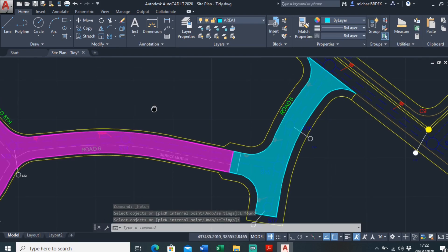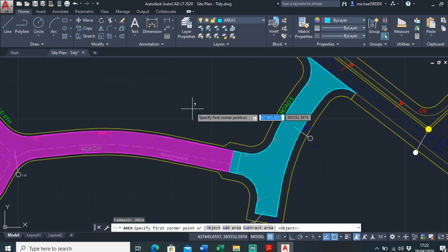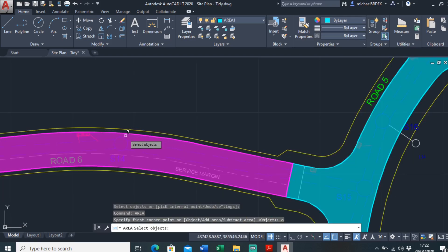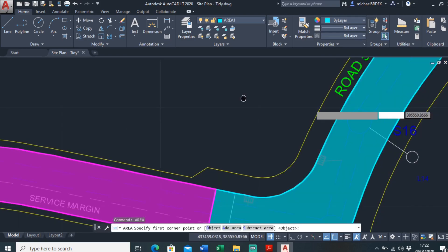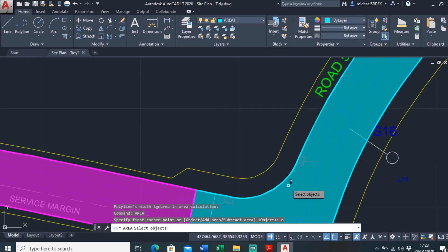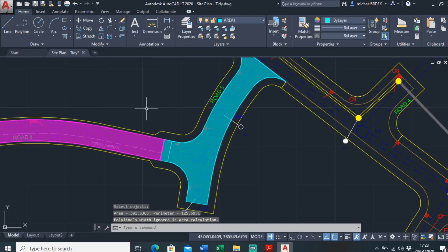So now we know the areas of these. Just type in area, object, and you can just click in there. It has area 476. Area this one, object, 301.